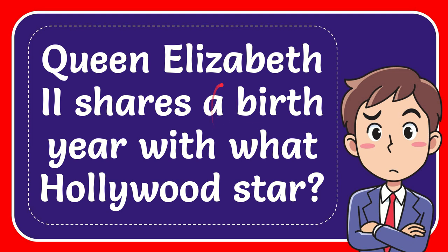In this video I'm going to give you the answer for this question. The question is Queen Elizabeth II shares a birth year with what Hollywood star?